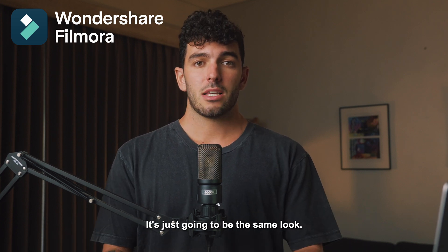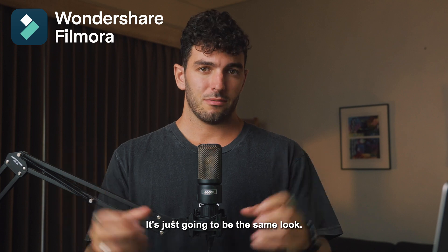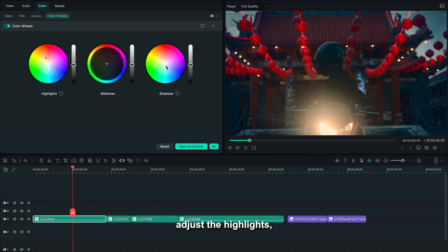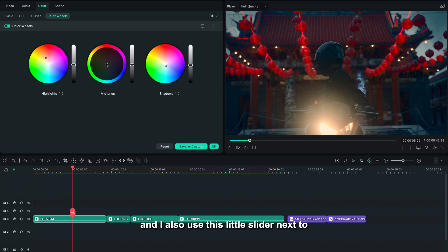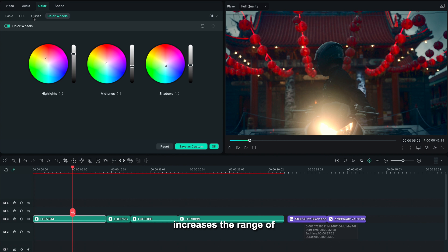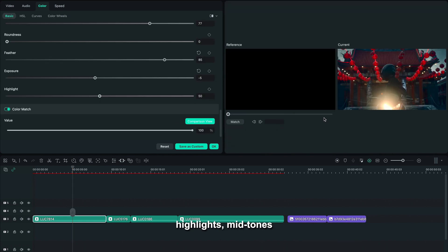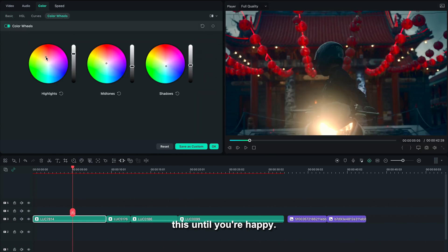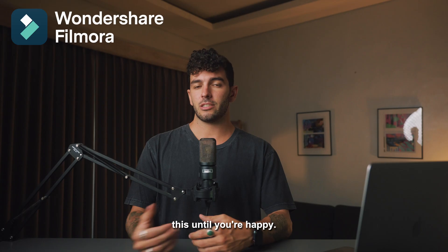I usually start with color wheels just to adjust the highlights, mid-tones, and shadows. I also use this little slider next to it, which pretty much increases the range of highlights, mid-tones, and shadows for the shot. You can play around with this until you're happy.